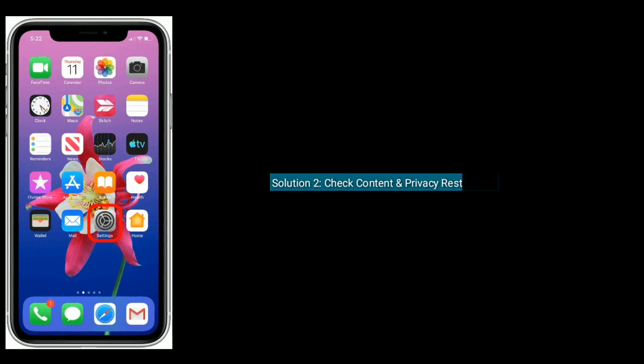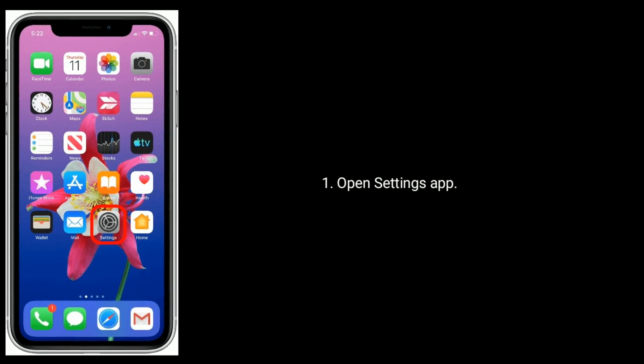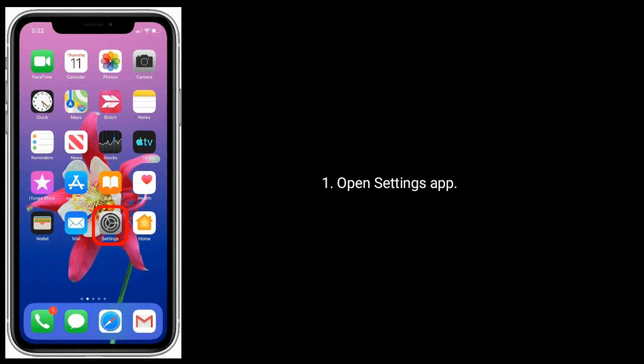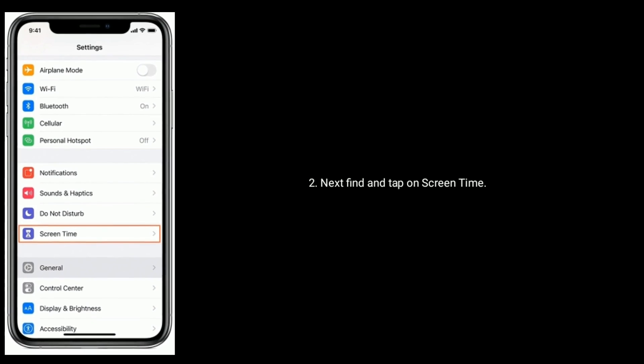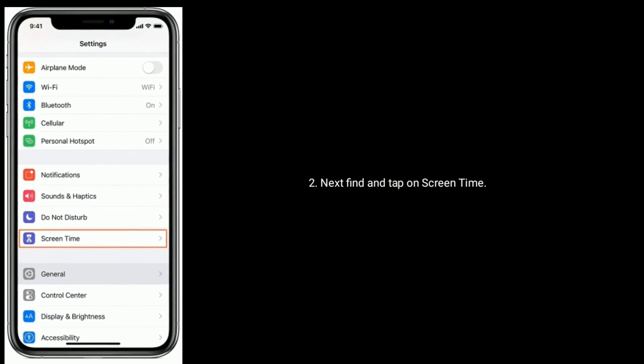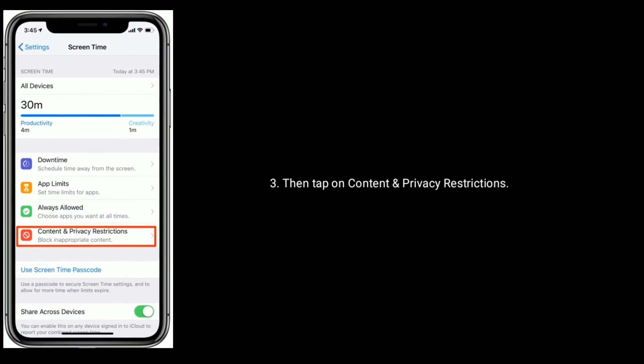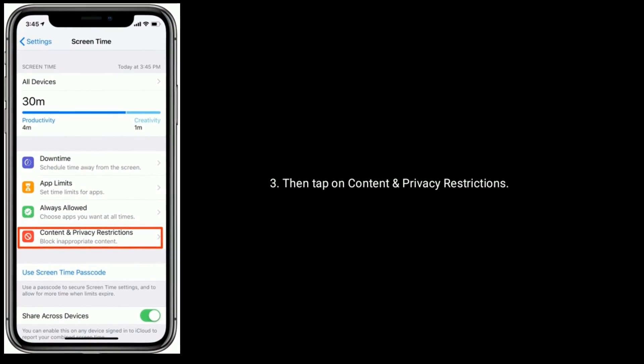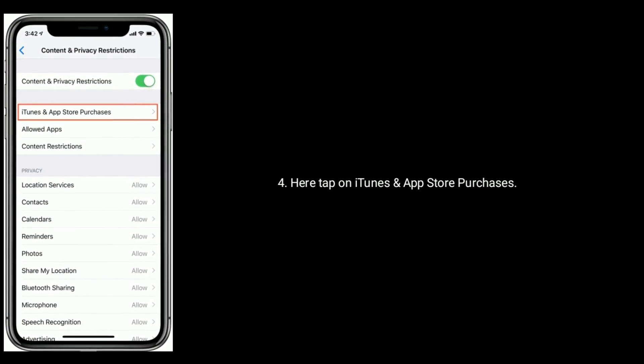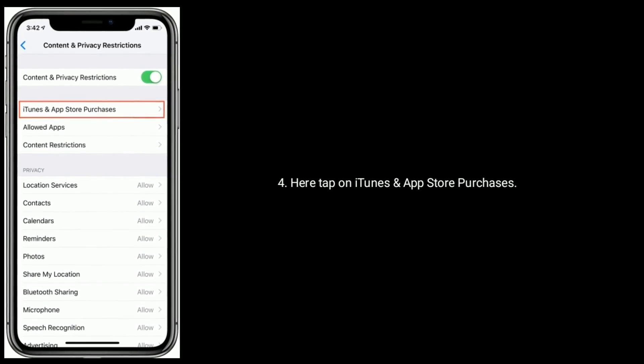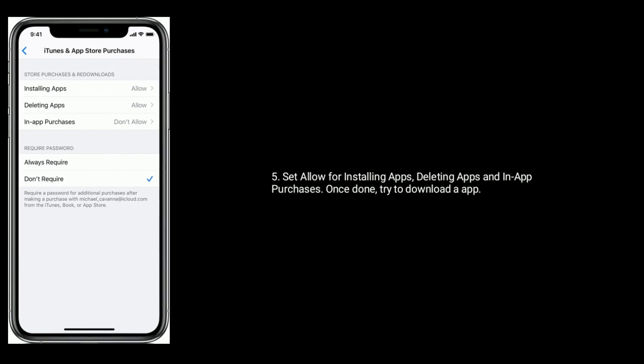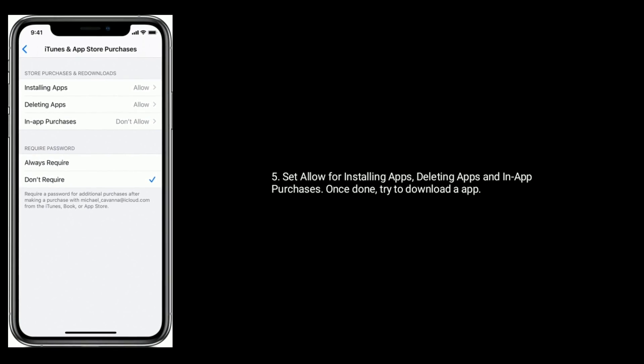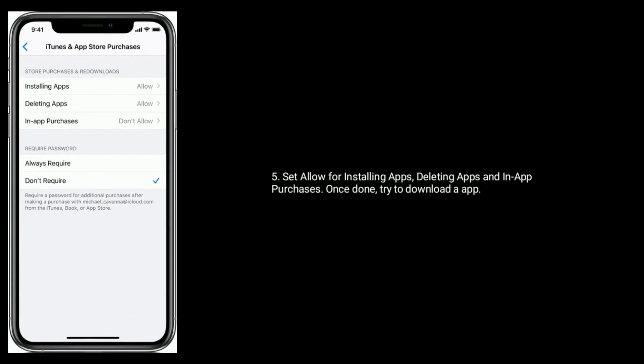Solution two is to check content and privacy restrictions. Open Settings app, then find and tap on Screen Time. Next, tap on Content and Privacy Restrictions, then tap on iTunes and App Store Purchases. Set Allow for installing apps, deleting apps, and in-app purchases. Once done, try to download the app.